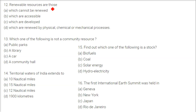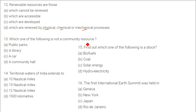Renewable resources are those which are renewed by physical, chemical, and mechanical processes. Which one of the following is not a community resource? The answer is a car — you buy it and register it. Everyone has access to public parks, library, and community hall, but not to your car.